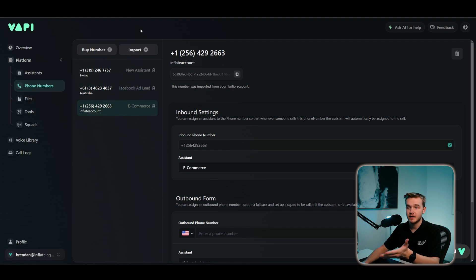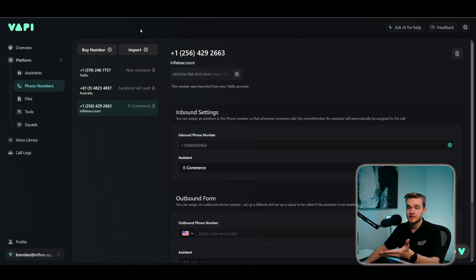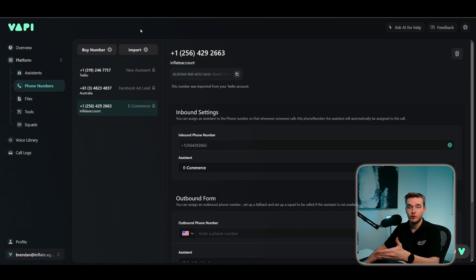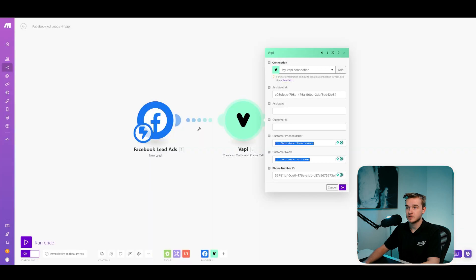Once you've done that, you can see all your numbers that have been imported on VAPI. And all we need to do is click up here. We can see this phone number ID, click copy, go back to our VAPI module and paste that at the bottom here.